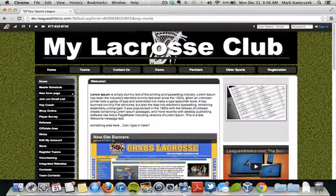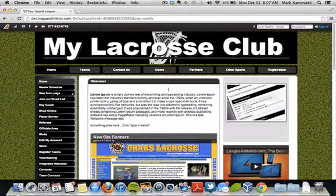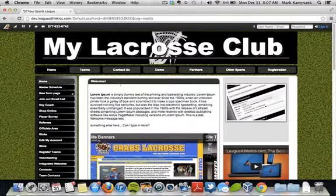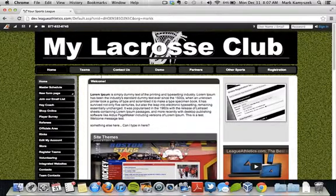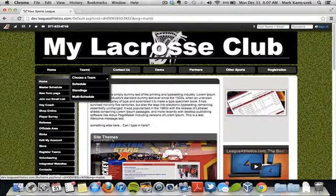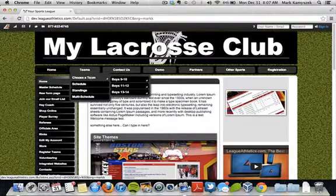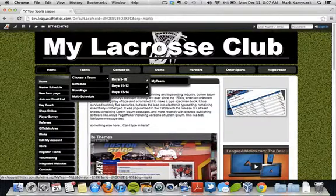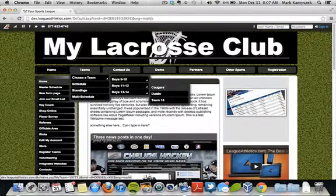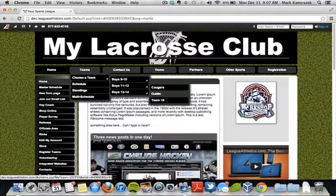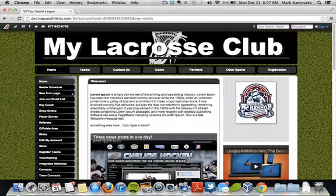Hi, I'm Mark at LeagueAthletics.com, and I'm going to show you how to set up seasons, divisions, and teams. You'll see at the top horizontal tab of my website I have a teams tab, and then a number of options that drop down below that allow me to choose a team, then perhaps a division or league, and then a team within that division or league. I'm going to show you how to set up this structure.